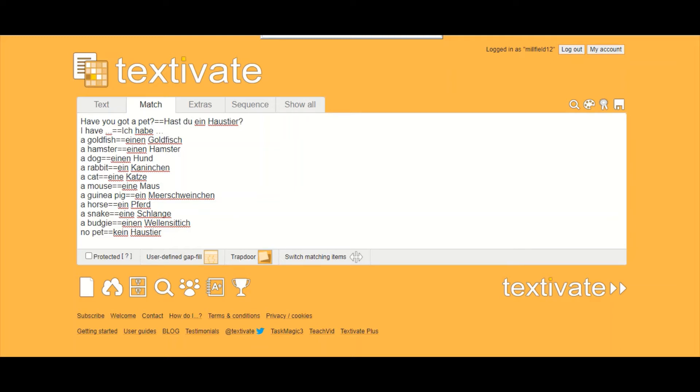This is a short introduction to Textivate and how to use it for remote learning. Textivate is a paid-for website which costs about £25 a year per teacher, or if you have 10 teachers it costs £120 and you can have unlimited students.